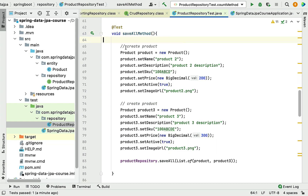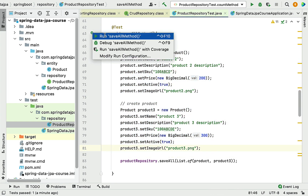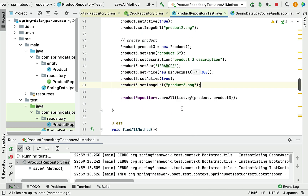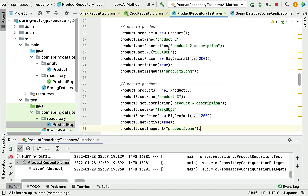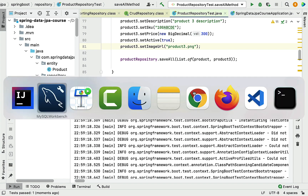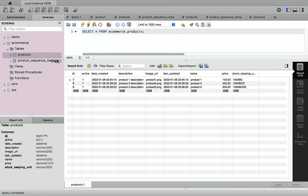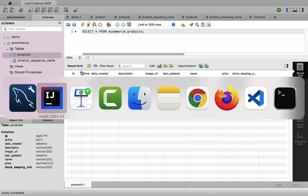Running the saveAll test case inserts two product entities into the database table. Going back to MySQL Workbench and selecting rows from the products table, you can see there are now three records.